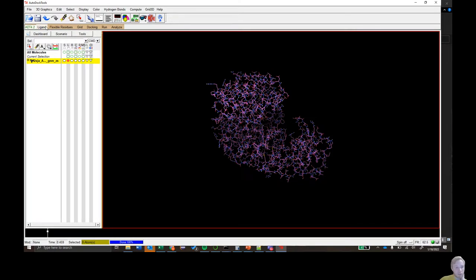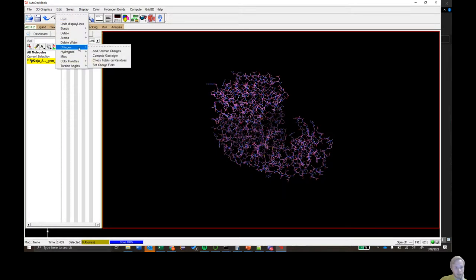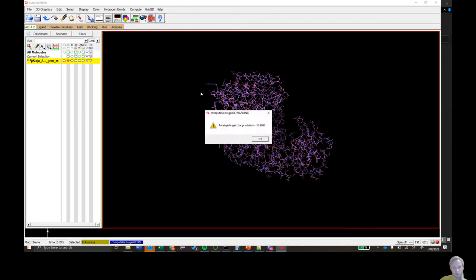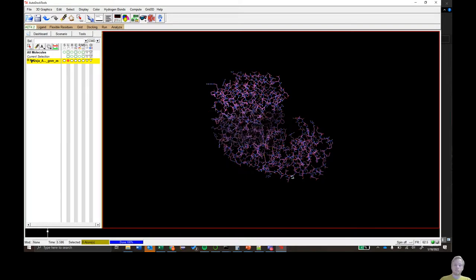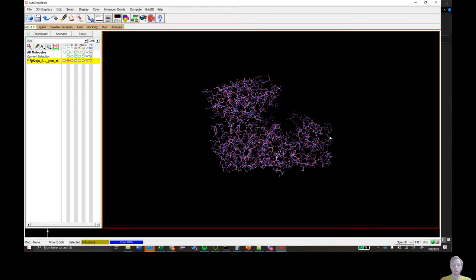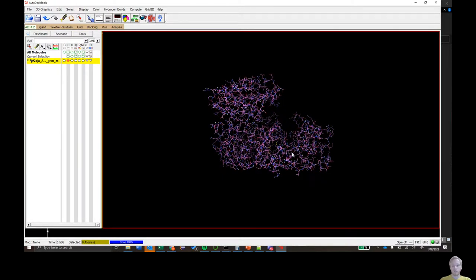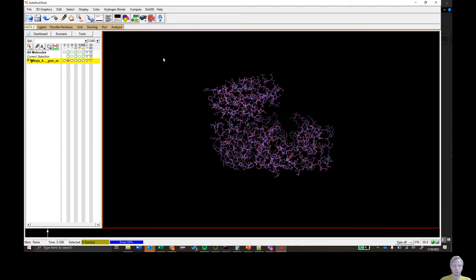Next, go to Edit, click Charges, and click 'Compute Gasteiger'. A number will pop up — it varies depending on your structure — and you just click OK. The reason we do this is that the software needs to know the charges of each atom to evaluate how well the drug binds. There are other charge methods you can use, but this is all you need to worry about for now.